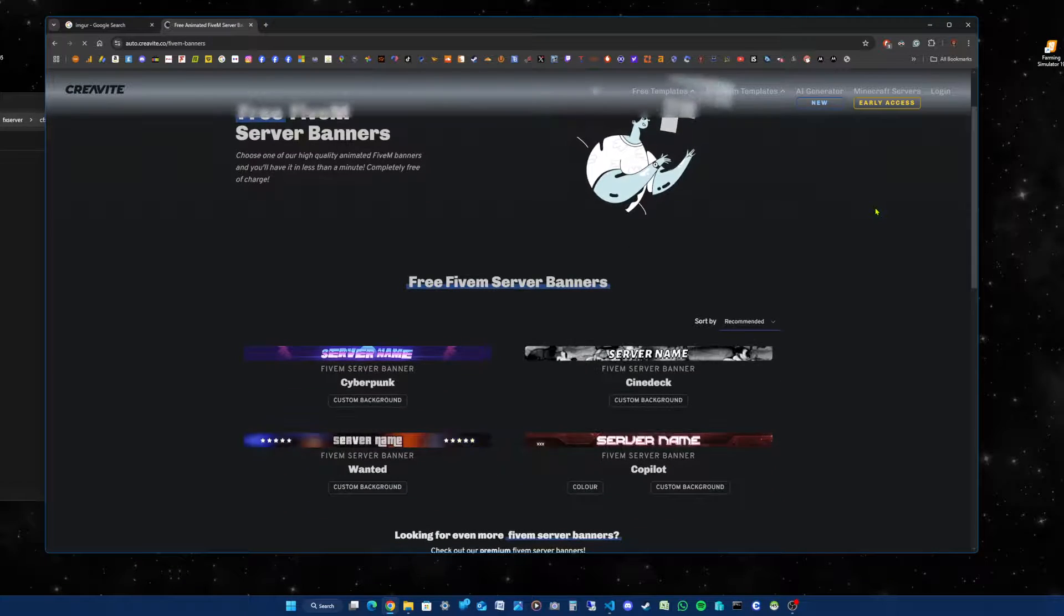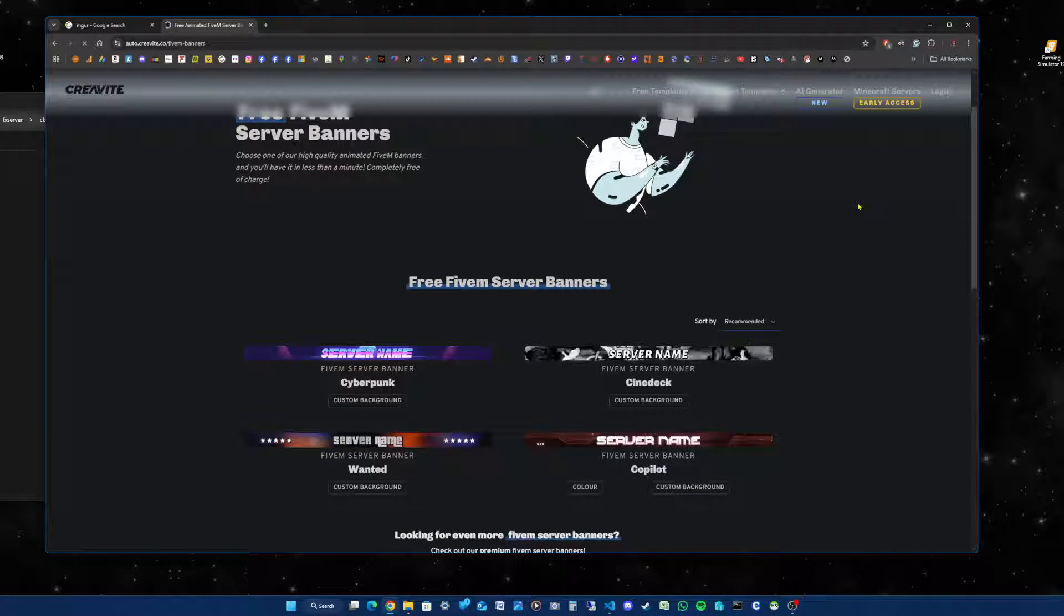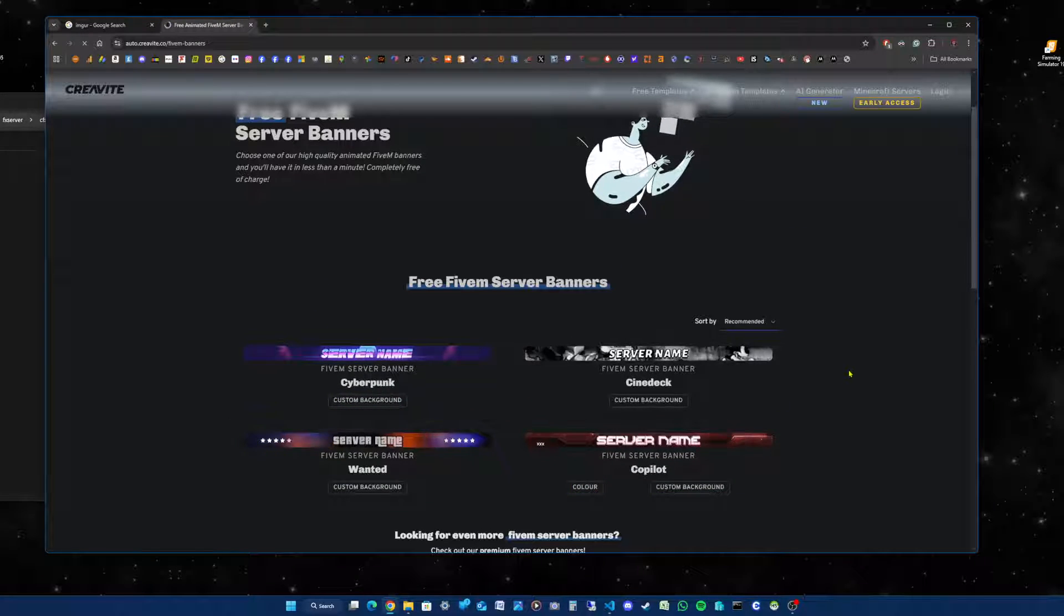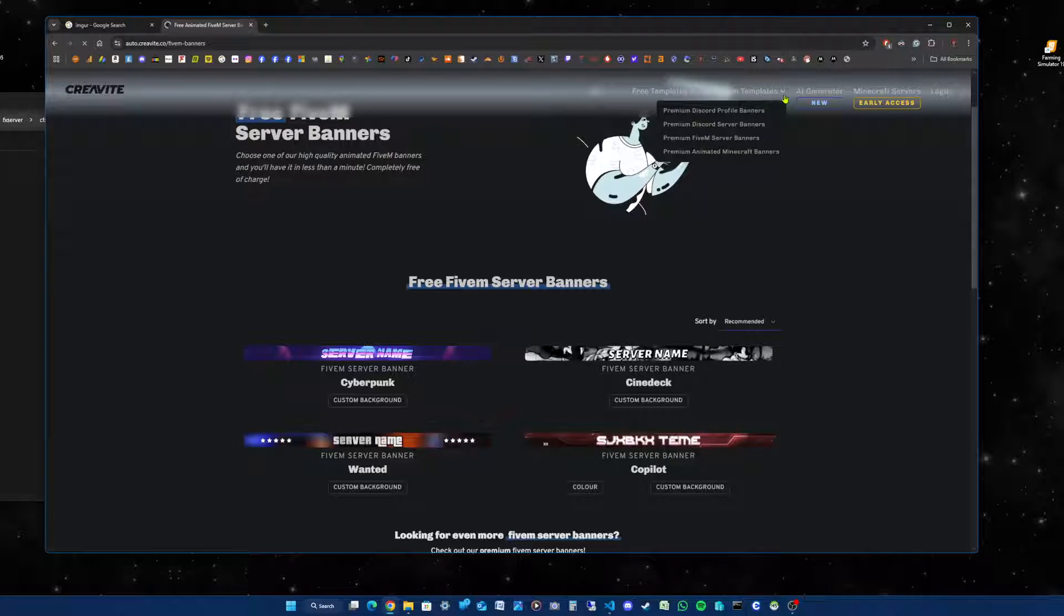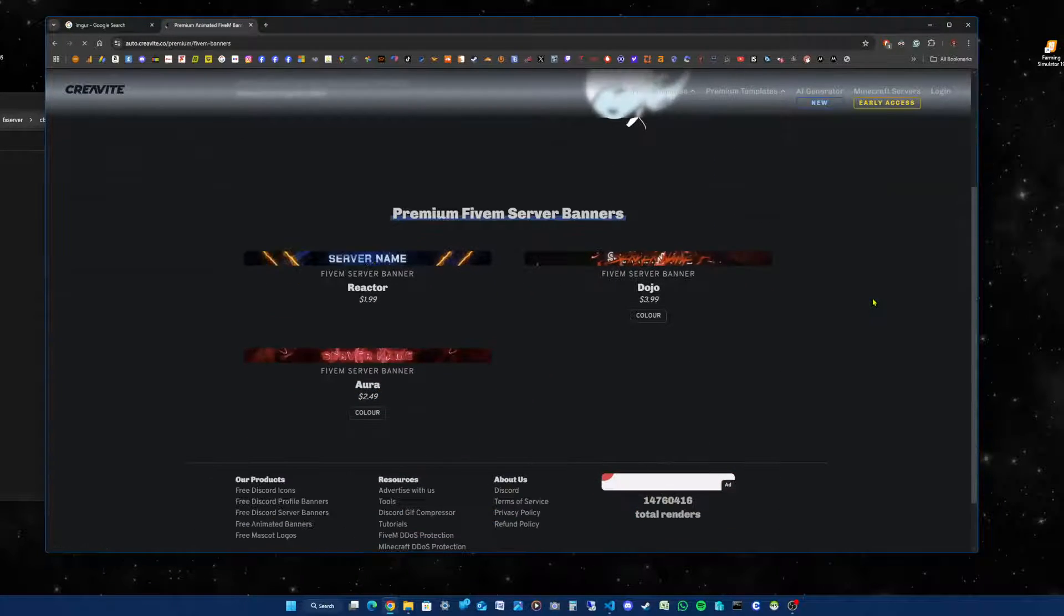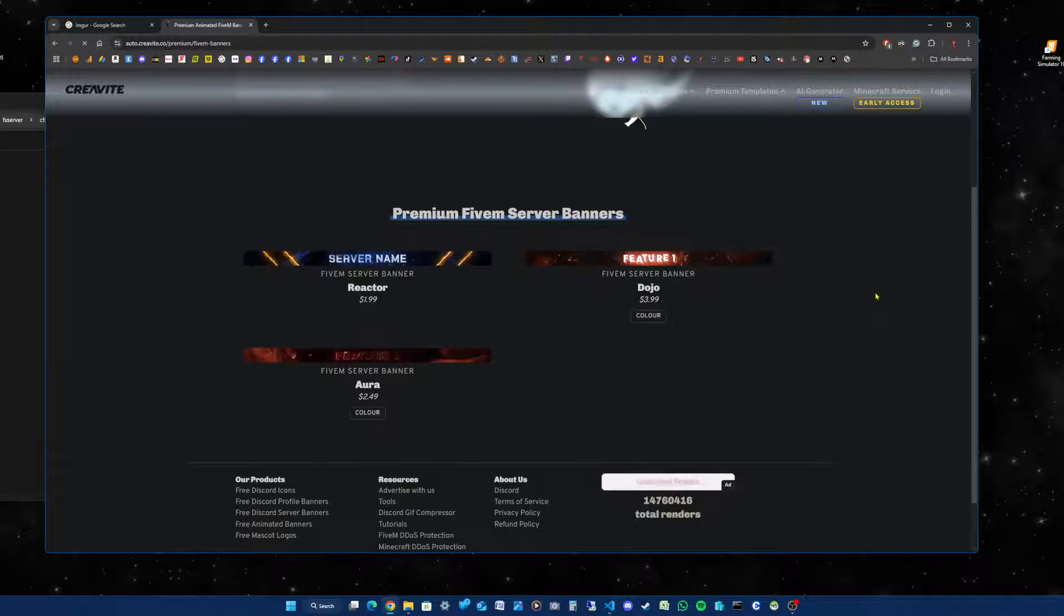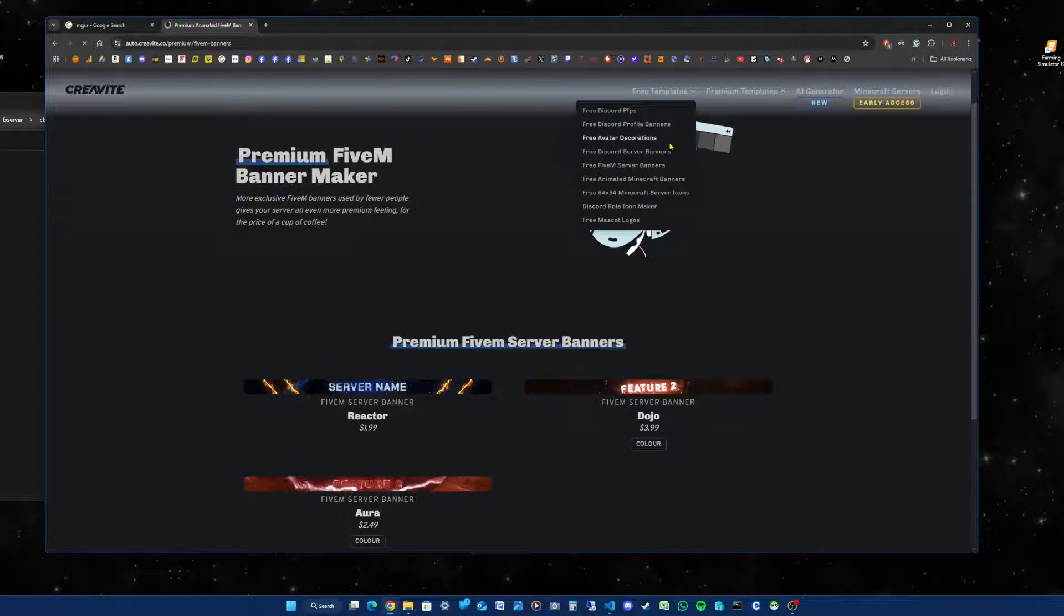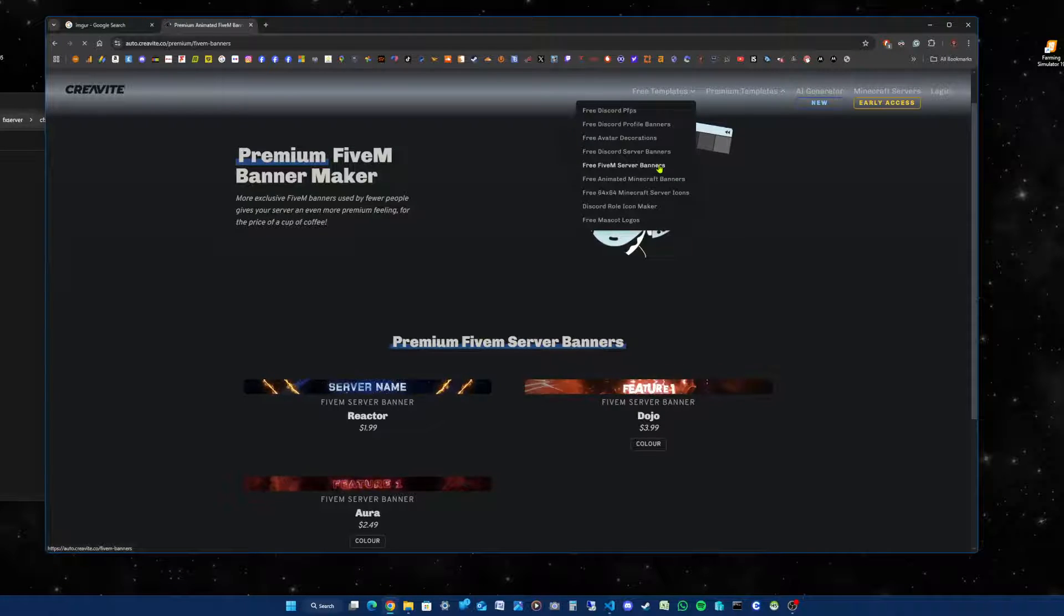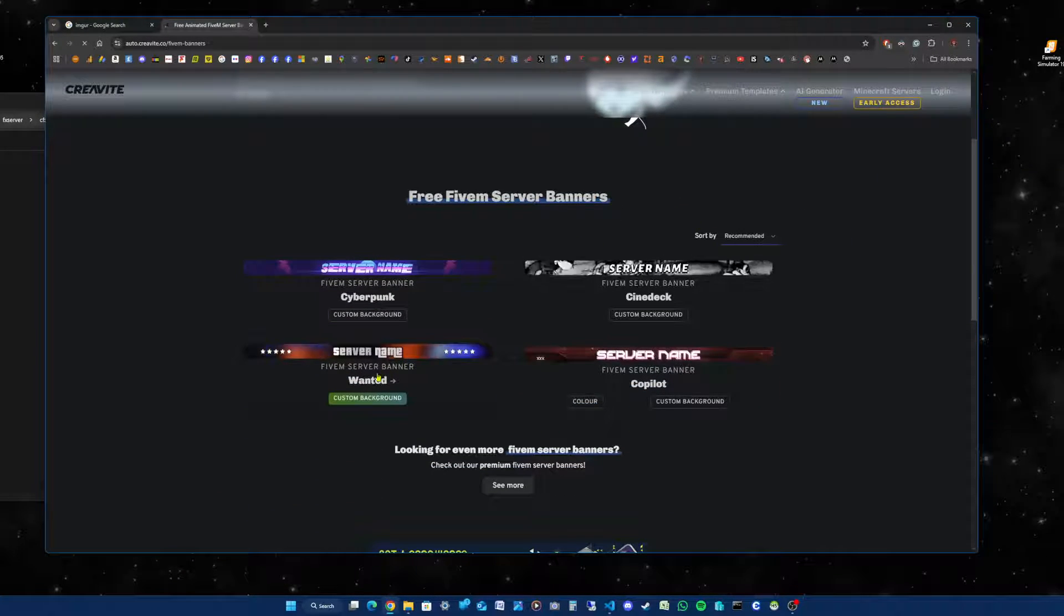You're taken to the home page where you'll see four free banners to choose from. If you want something a bit better like premium, you'll get more options for that. But I will use the free starter option. So we go to FiveM server banners.